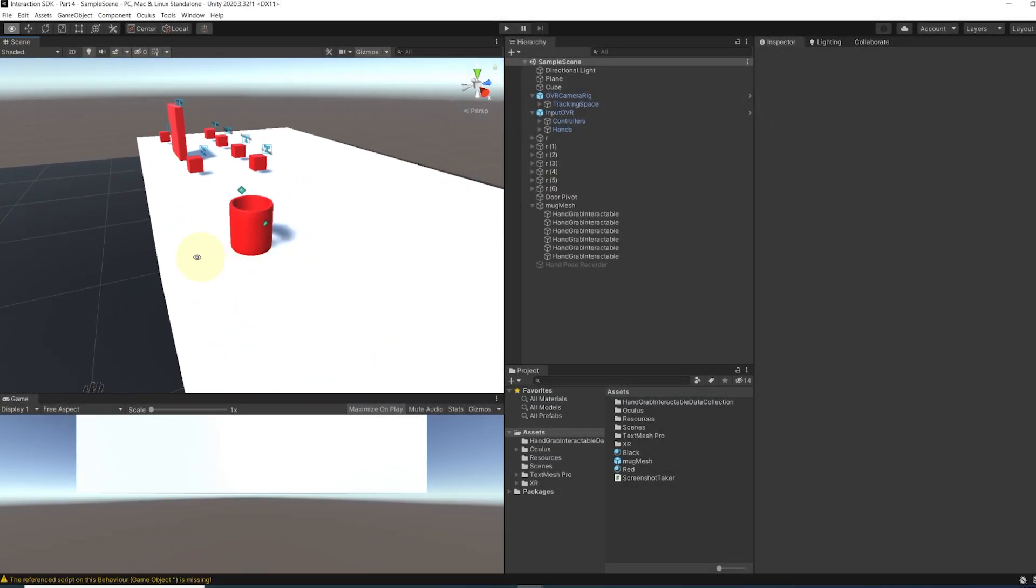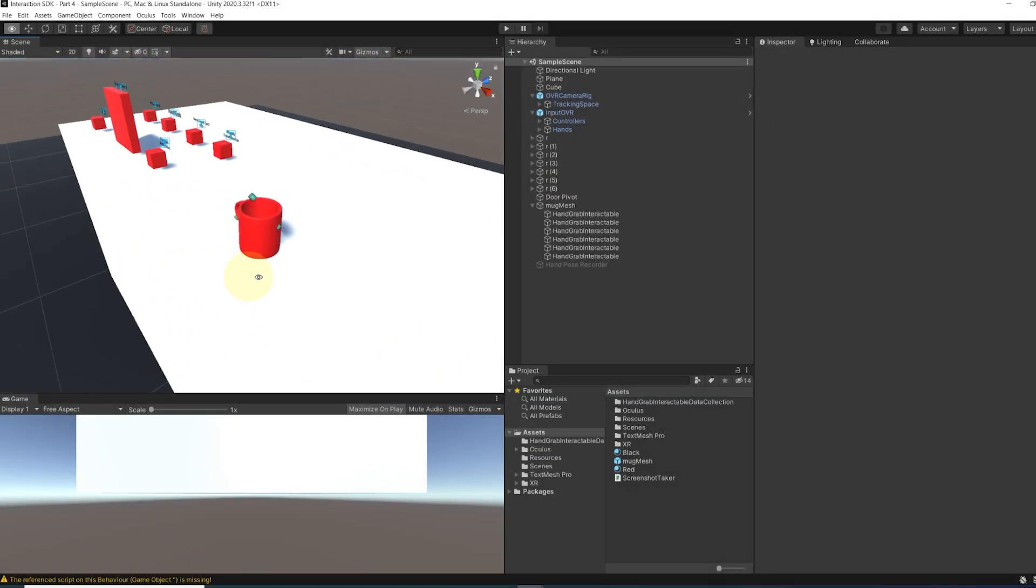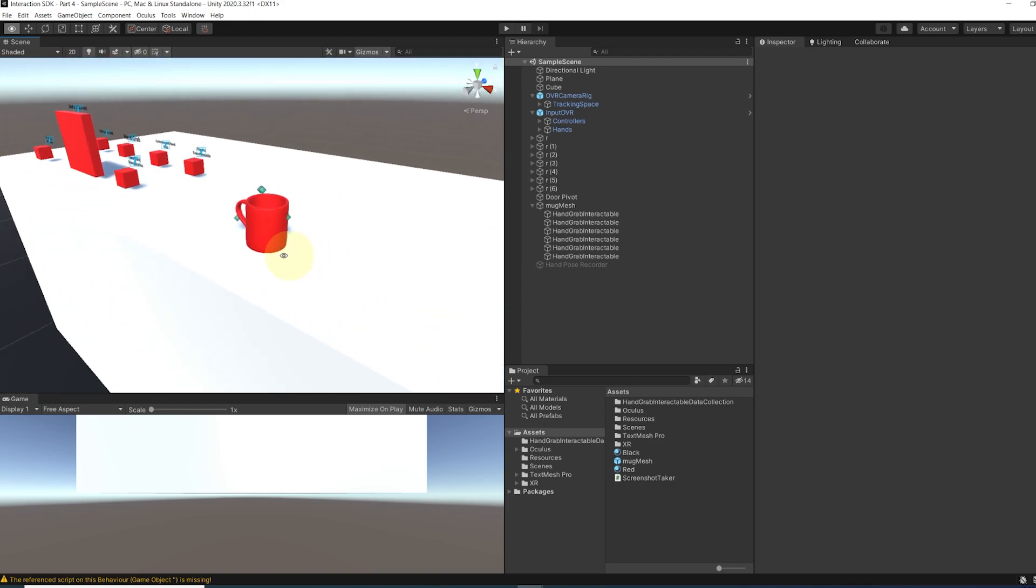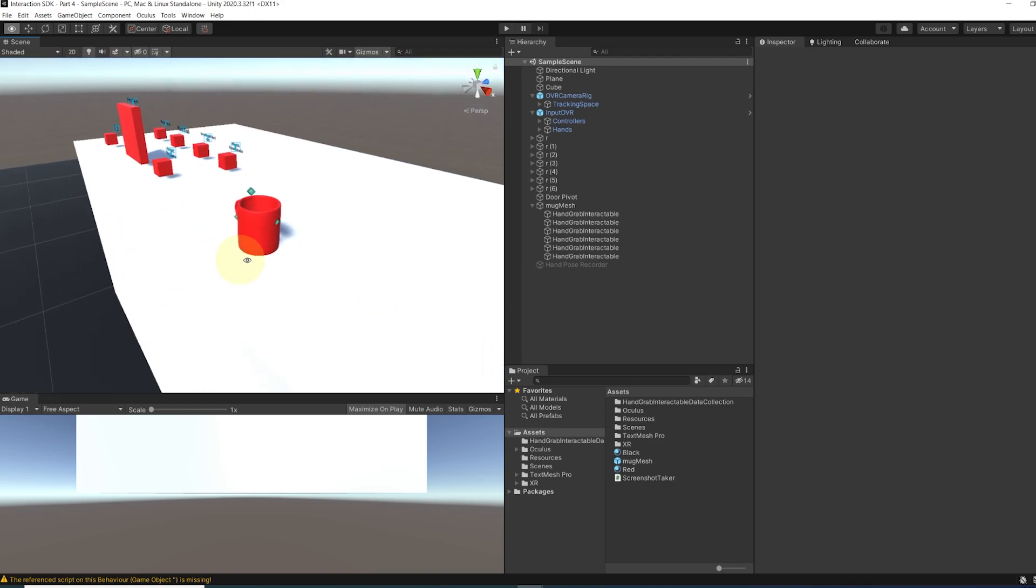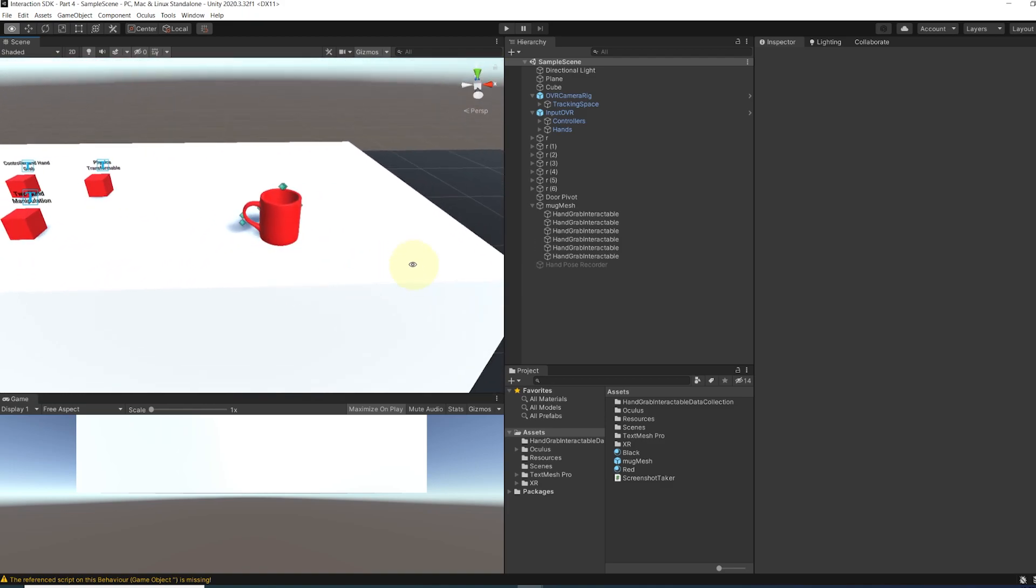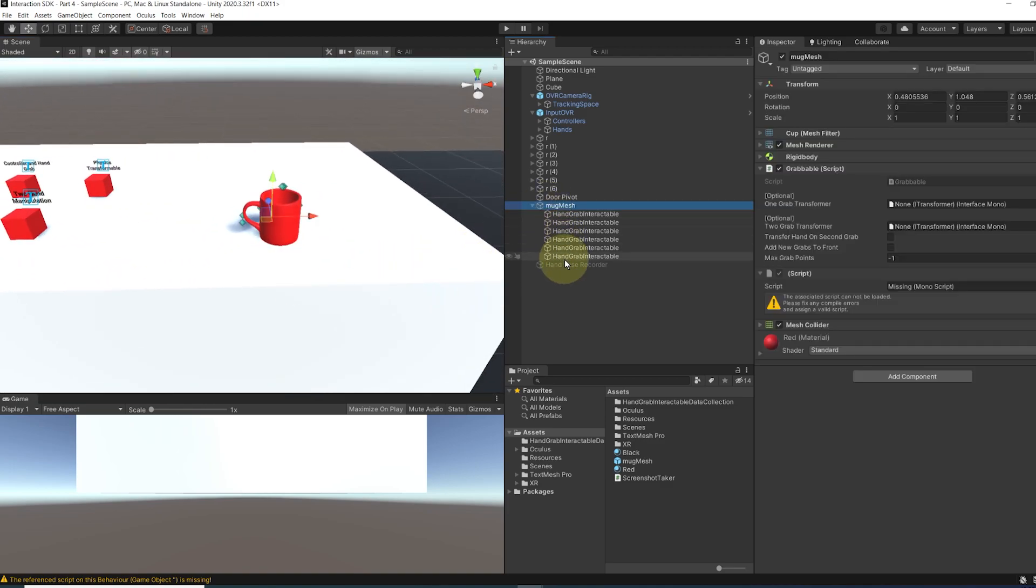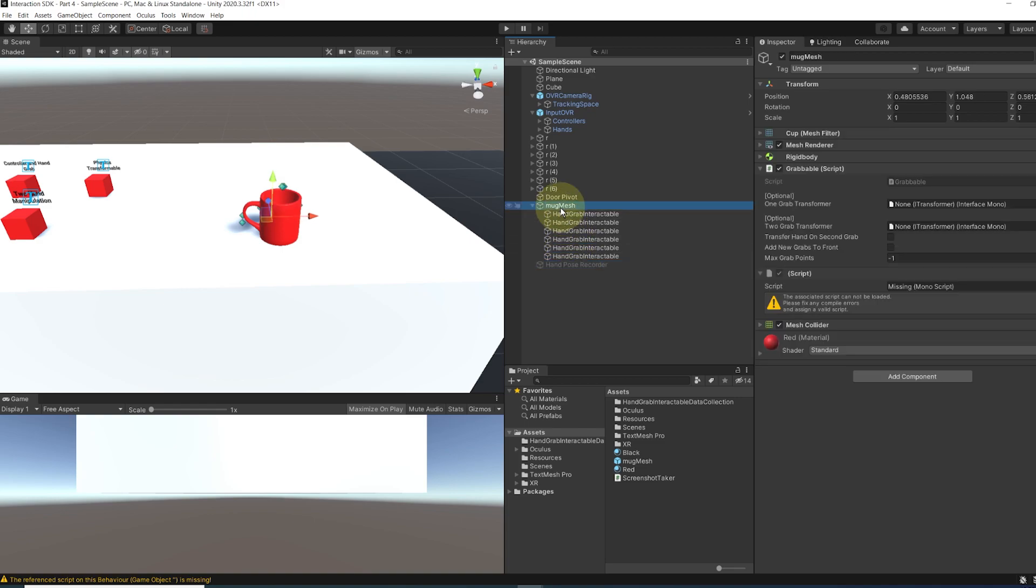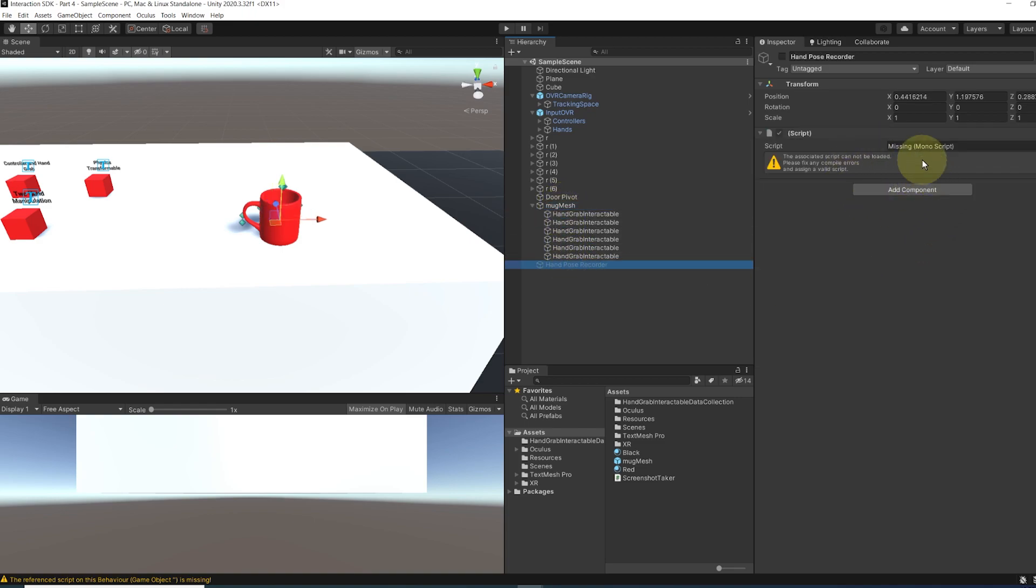Now finally, there are some changes on the hand pose grab we made in last episode. As you can see, the hand pose recorder and hand pose recordable is now obsolete. But it's actually great news.